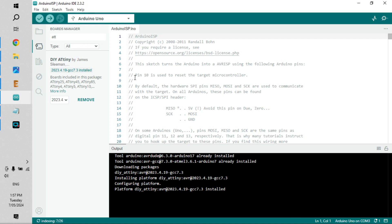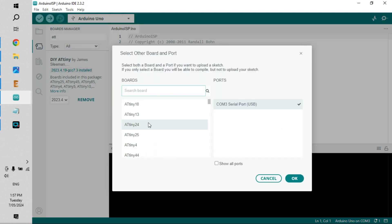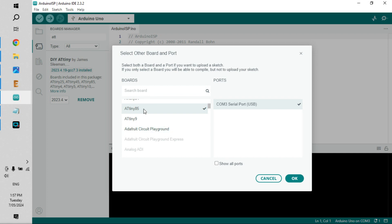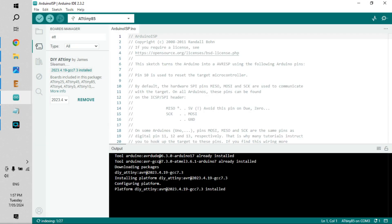So now if I hit the drop-down, we can select other boards and ports and we have the ATtiny to pick from a whole list. We're using ATtiny85, so I'm going to click OK on that.